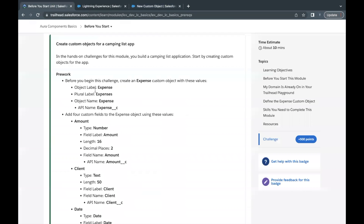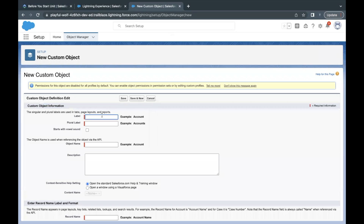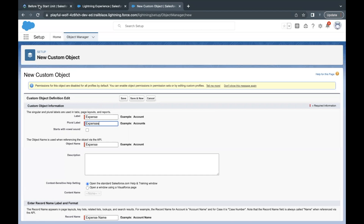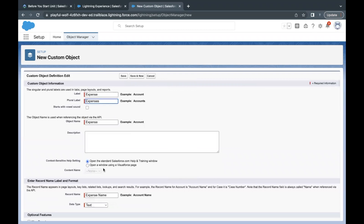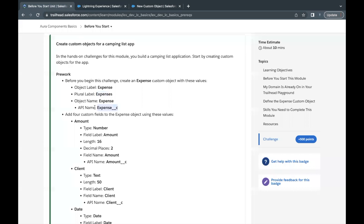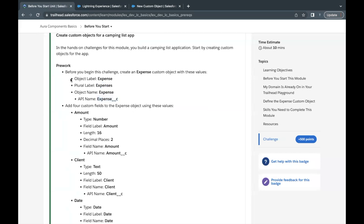The first object we have to create is named Expense, so I'll copy this. The plural name has to be Expenses. Let's go back up — paste the label, paste the plural name with an S added. The object name will be Expense, and the API name will be expense__c, which will be self-created once we save this object. That's all we have to do to create the new custom object. Let's quickly save this.